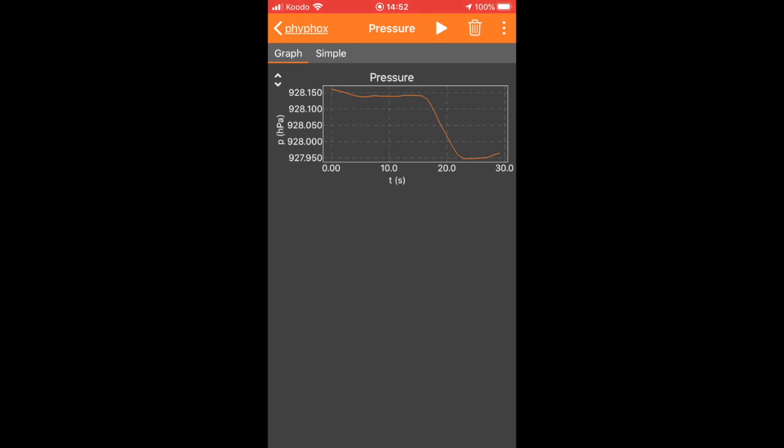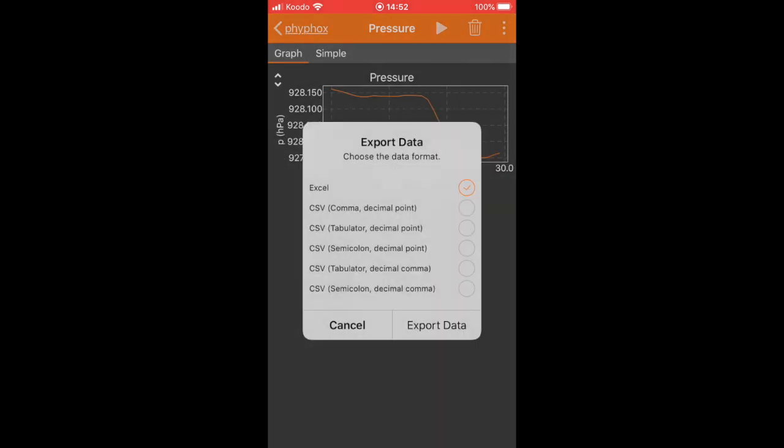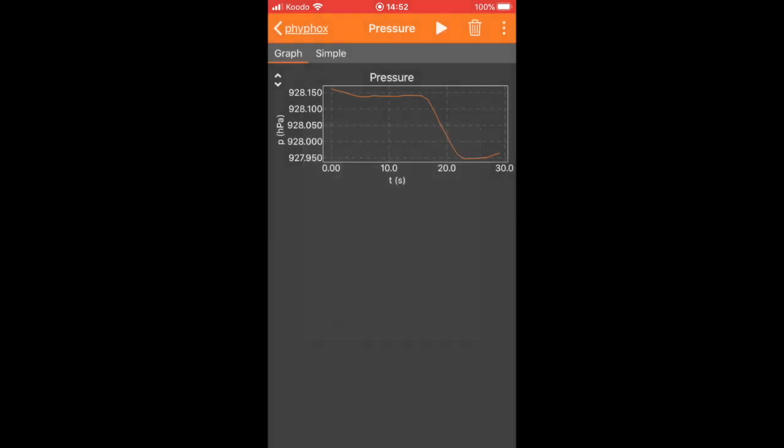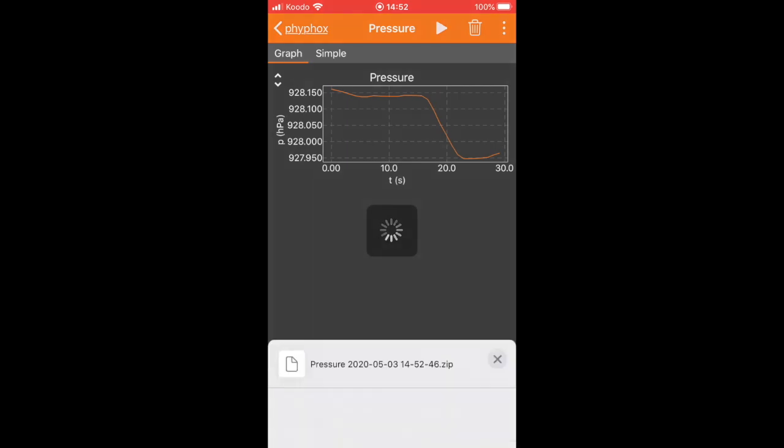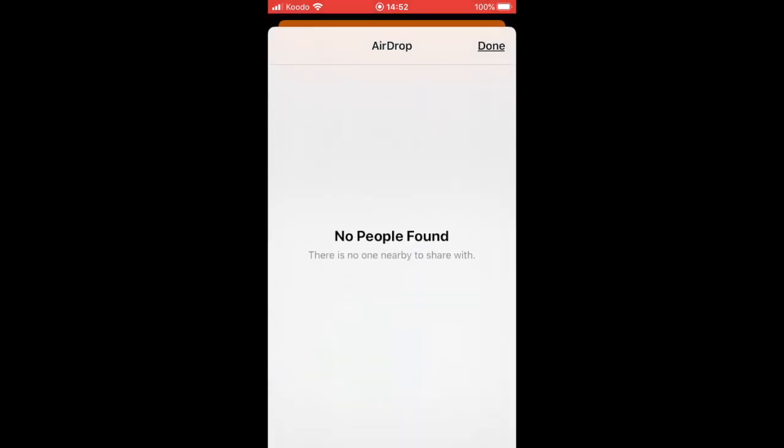Then select the three-dot menu in the upper right-hand corner, and go ahead and say Share Data or Export Data. You will want to export it as a CSV file, which is the second option. Go ahead and hit the Export Data, and it will open up your phone's sharing interface, for example, through AirDrop here on my phone. Transfer the data to a computer, and you will be able to go ahead and complete the analysis there.